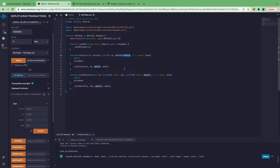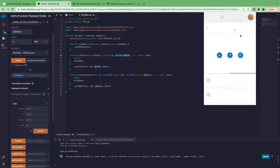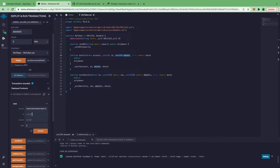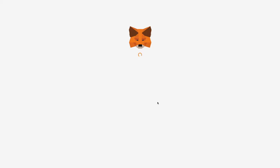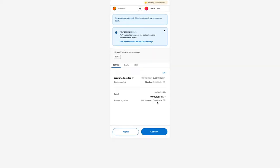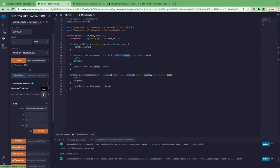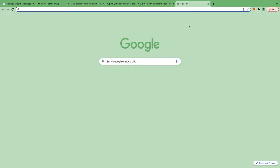We are going to mint only one of that particular token ID. Each token ID will be unique. Data is optional, so we pass it as empty. The address is going to be my own address. ID is one, amount is one. Let's click transact. We need to provide permission — confirm. Let's view this on Etherscan. Let's copy our contract address and check it on OpenSea testnets.